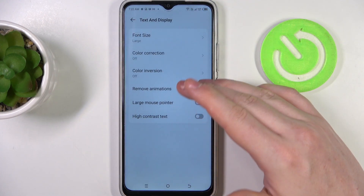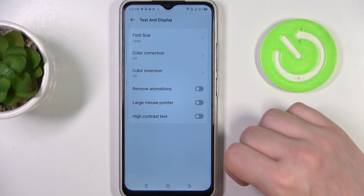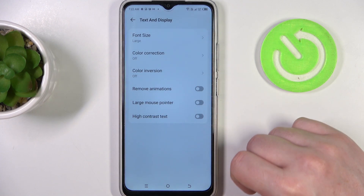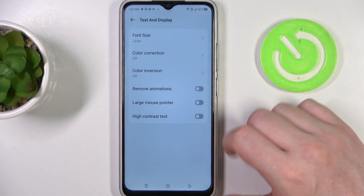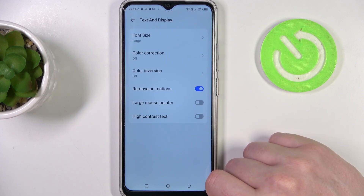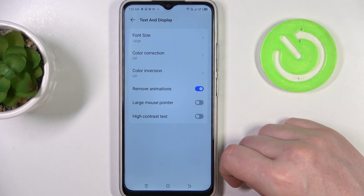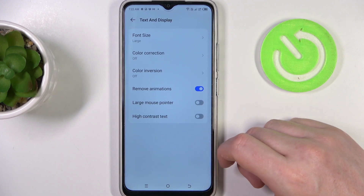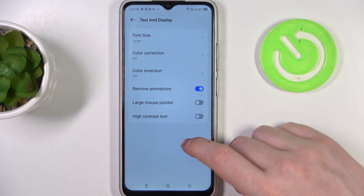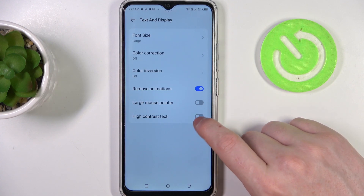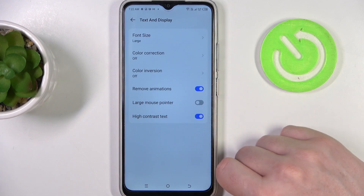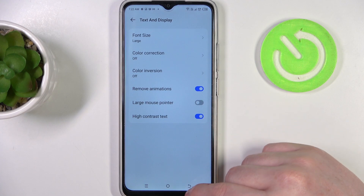We have color correction and inversion; I would skip those settings, but you can customize them if you like. I would recommend removing animations — that way reducing motion sickness when scrolling through your phone. We also have high contrast text; if you enable it, text becomes much more visible.